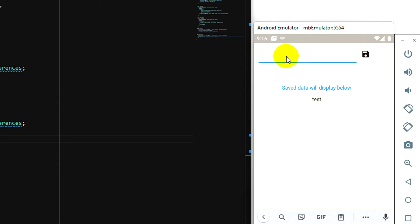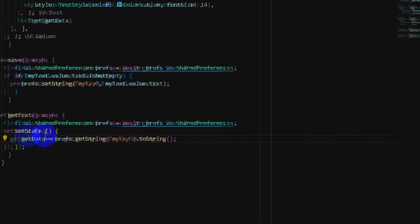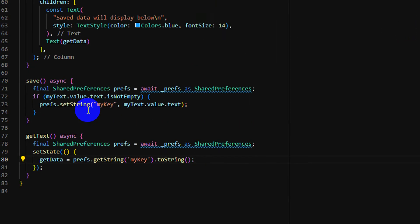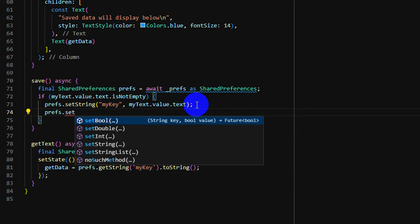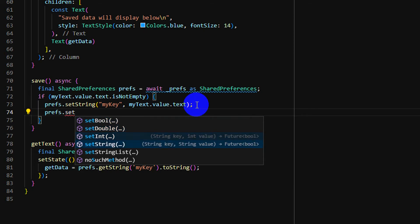We just used a key and value, but we can have many more methods. With prefs.set, we can set a bool, integer, string, or string list. For me, I just use string because we can store any data by converting it to a string first, and when we get the data back we can convert or decode it to JSON or to any object.